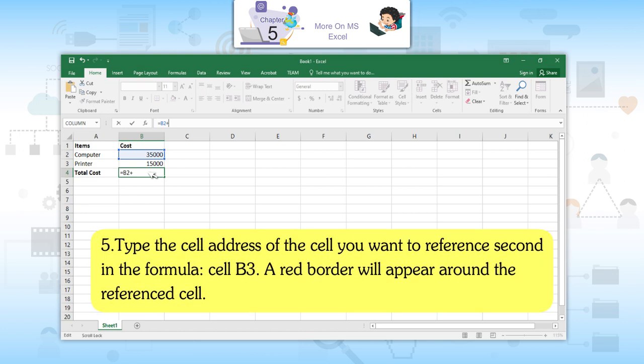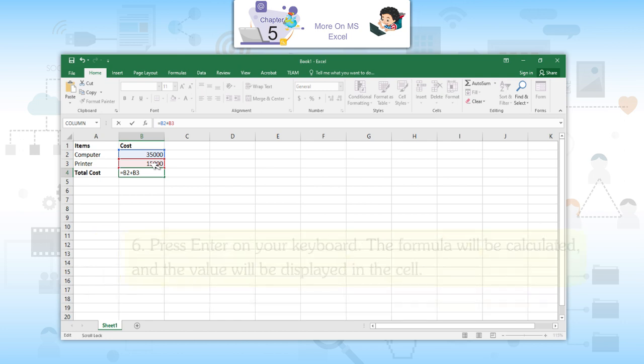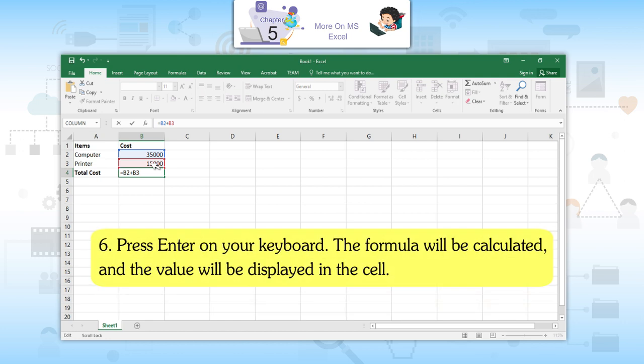Fifth, type the cell address of the cell you want to reference second in the formula — cell B3. A red border will appear around the referenced cell. Sixth, press Enter on your keyboard. The formula will be calculated and the value will be displayed in the cell.